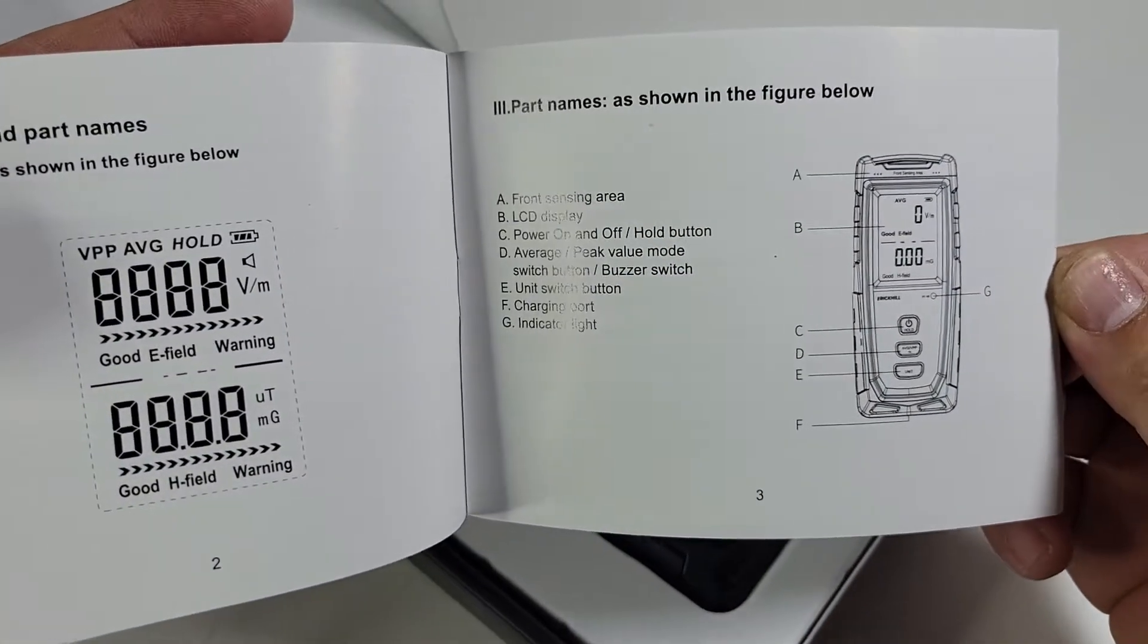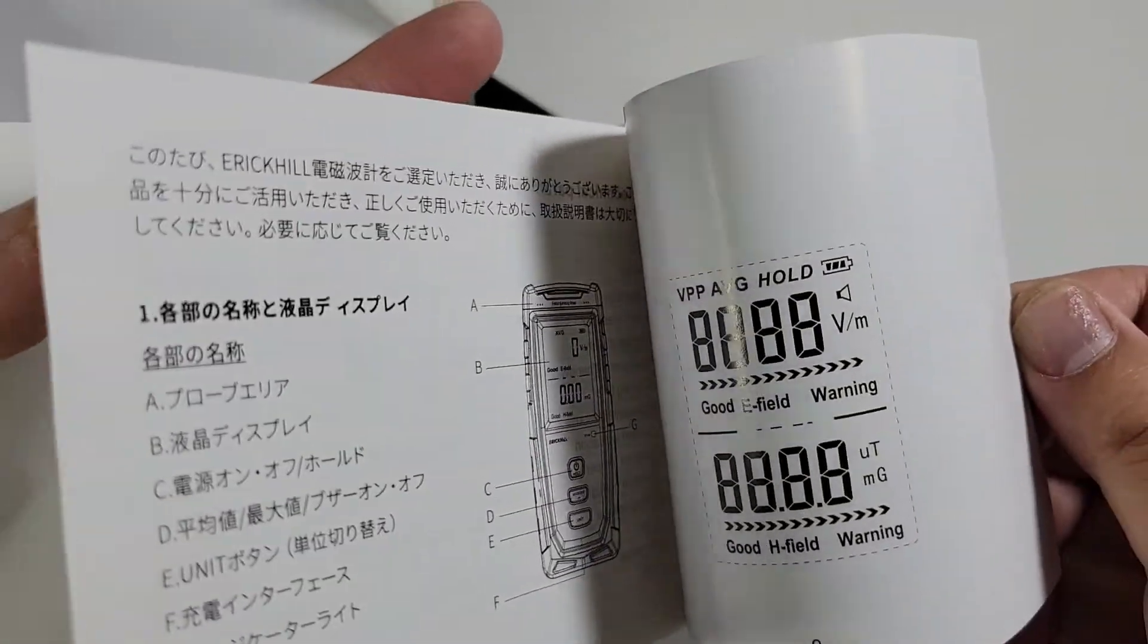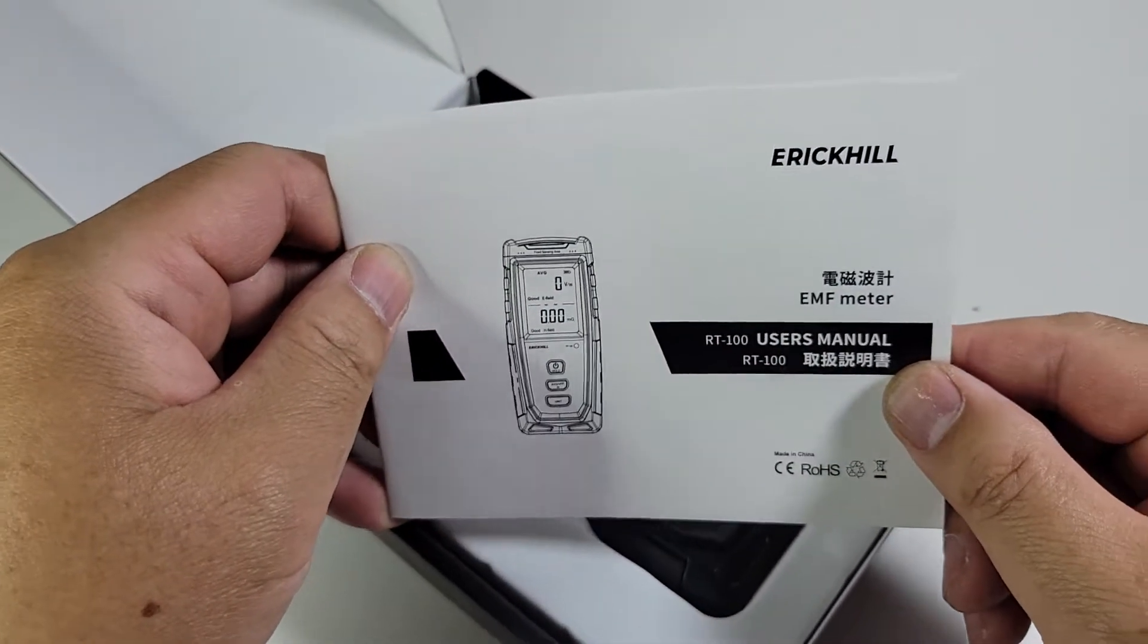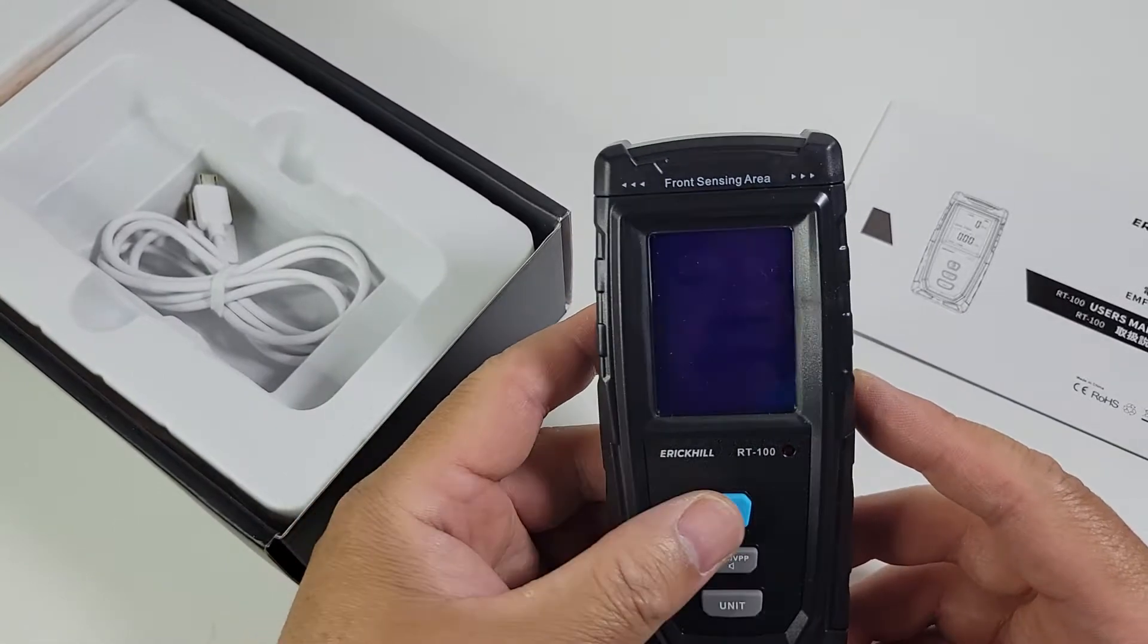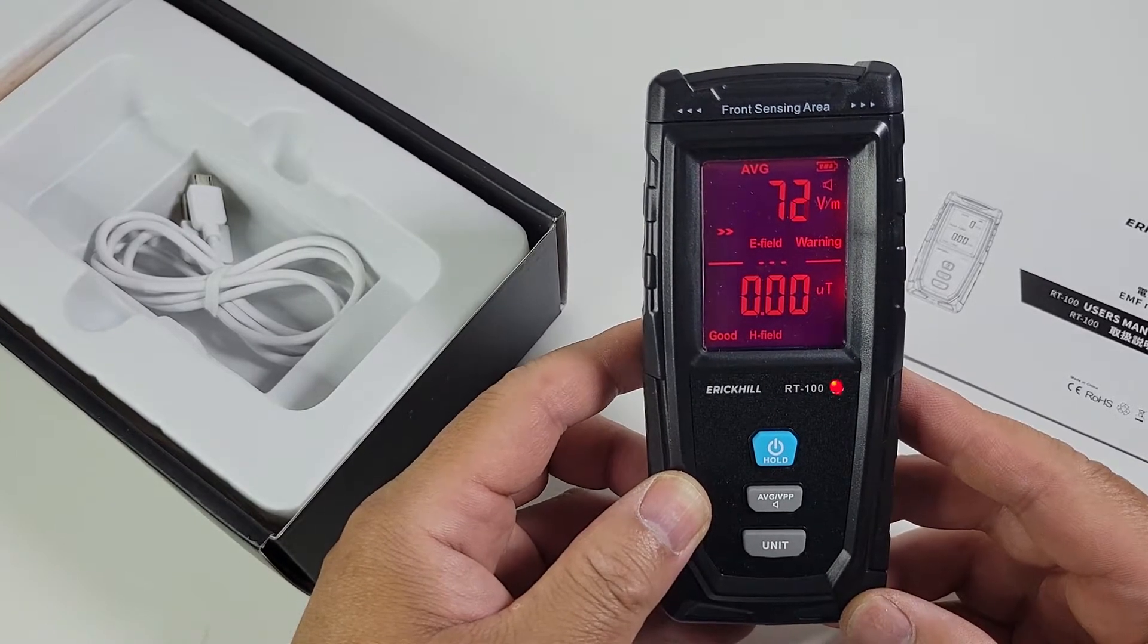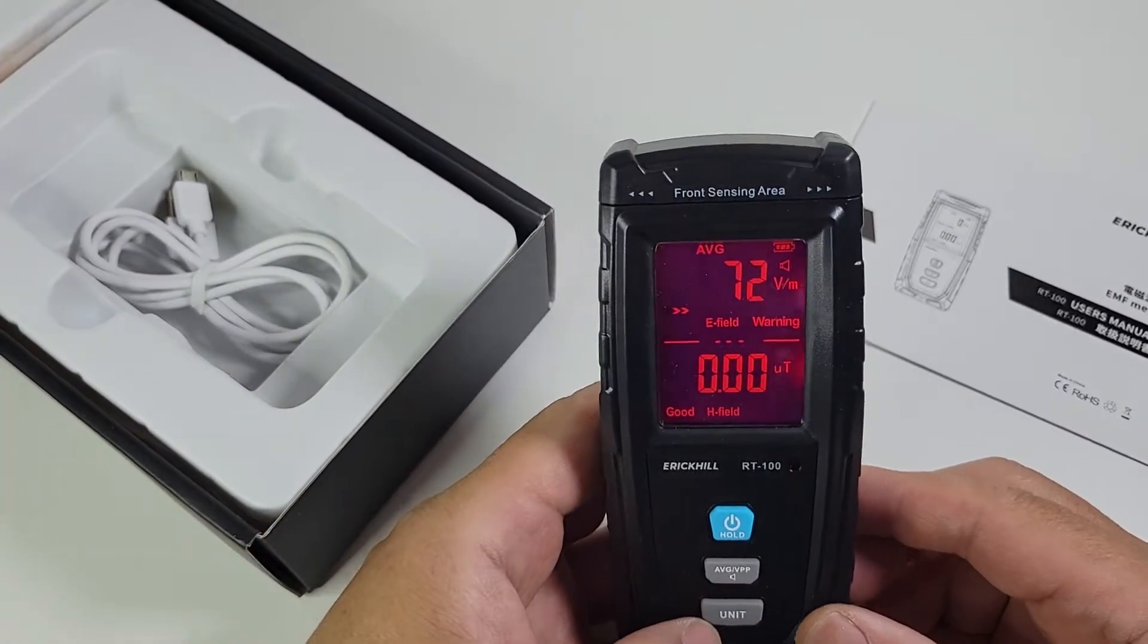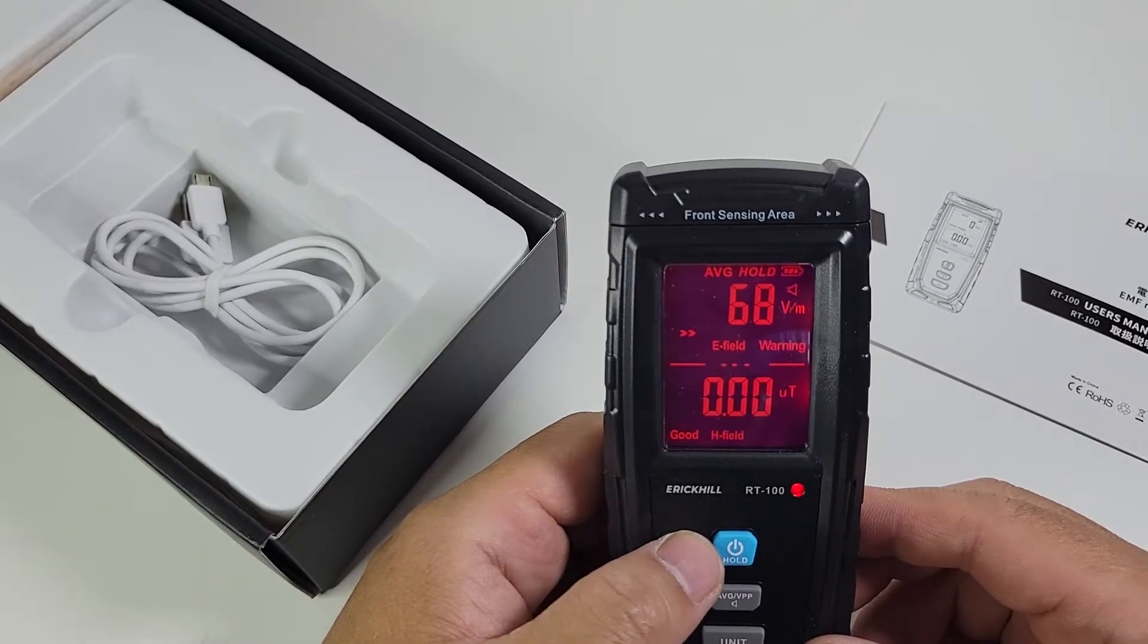So let's take a look. This is the manual, it's got English, Japanese, made in China. Here is the device. It's got batteries already, that's weird. It's already beeping, EMF field warning.